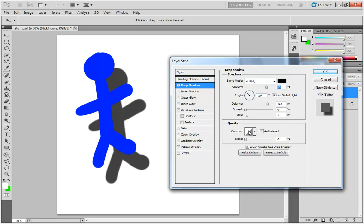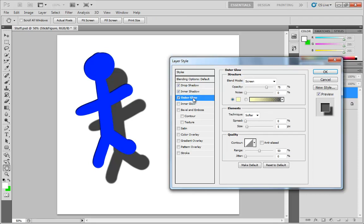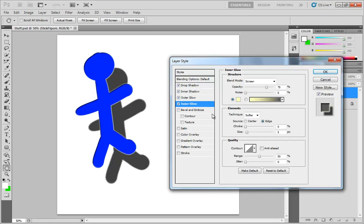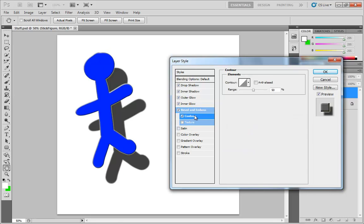The reason I'm pointing these out specifically is because they have a lot more to do with layer styles than just drop shadows. For instance, if we take a look at inner shadow, inner shadow settings has contour, outer glow has contour, inner glow has contour, bevel and emboss has contour, it even has its own special contour setting.